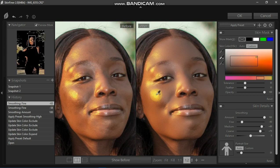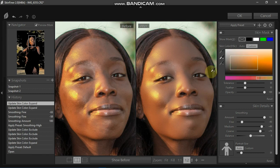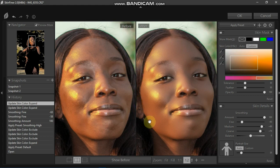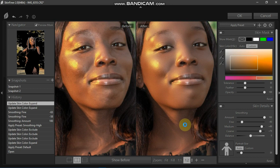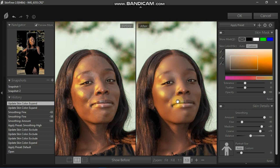There we go — excellent! We are able to see the distinction between the before and the after. The skin has been smoothened and she is now looking more gorgeous and beautiful. I love the golden color coming out of her skin — this is the before and that is the after.